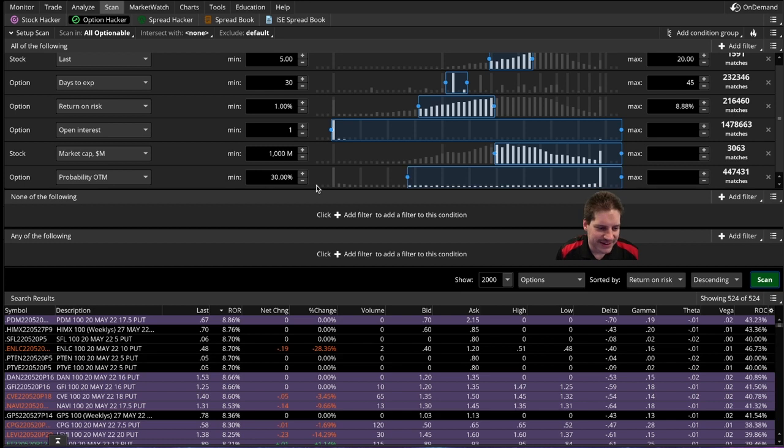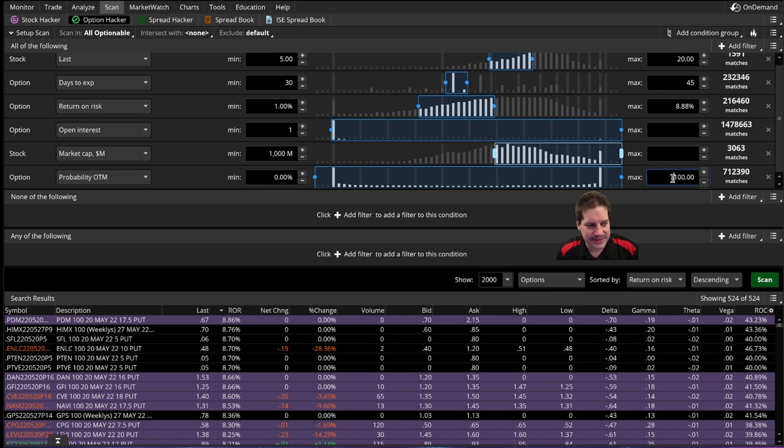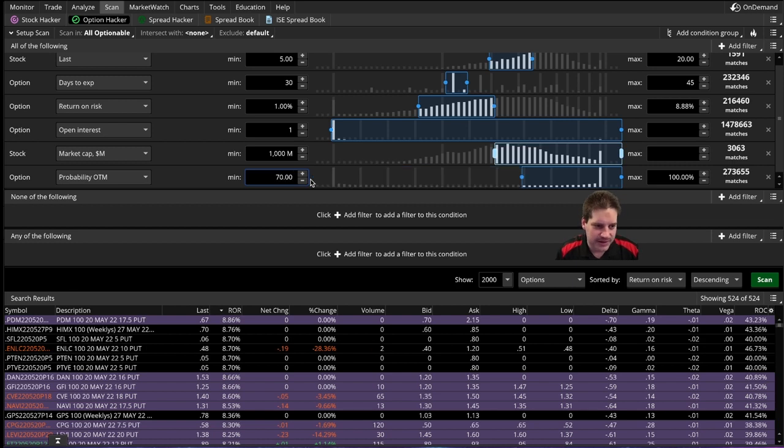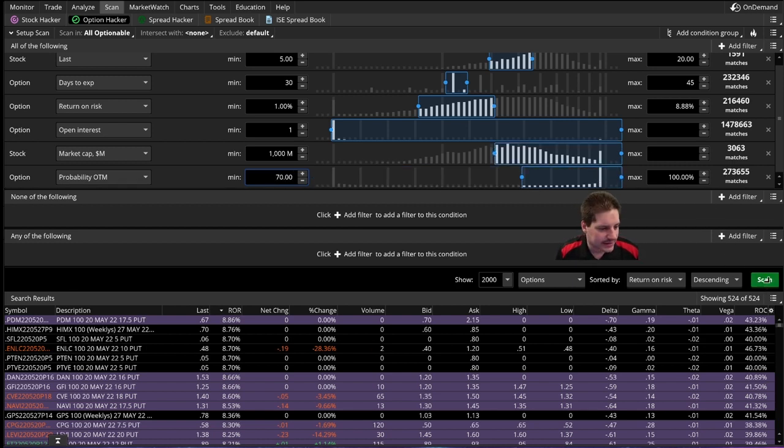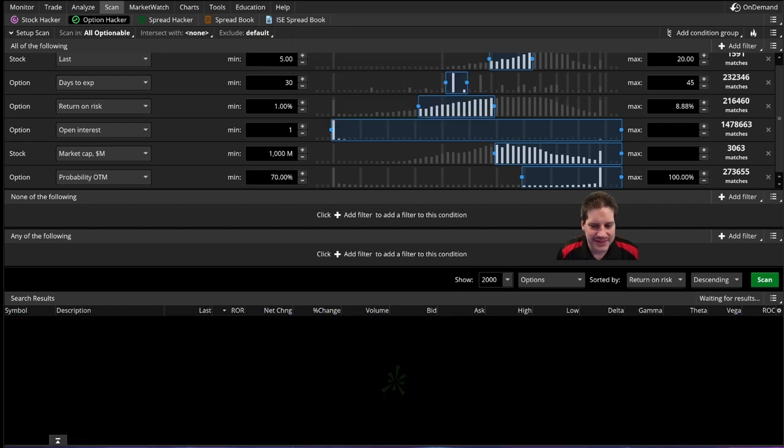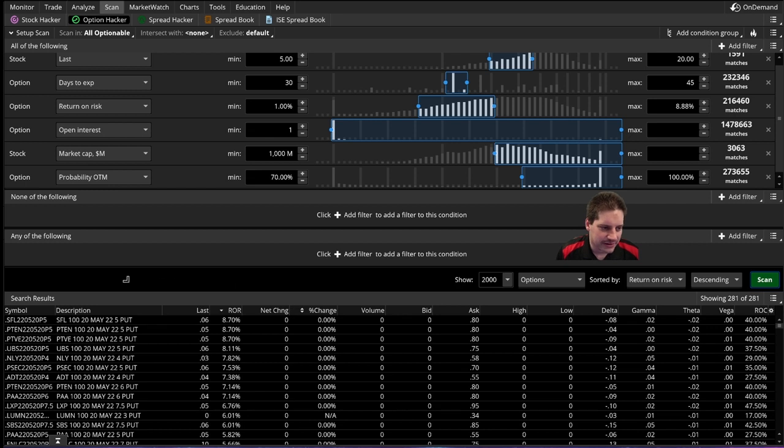And I want this to be at least 30, so that's like 30 delta. Or sorry, I mixed that up. Probability out of the money, we want it to be 70%. That would be 30 delta. I'm sorry about that. Now if we scan, you see some of those in the money puts that were there are gone.